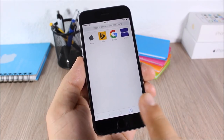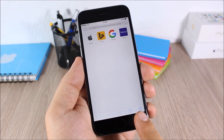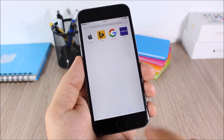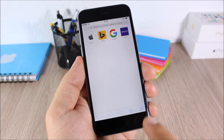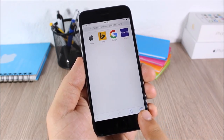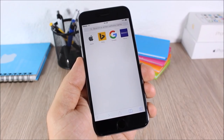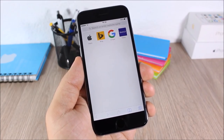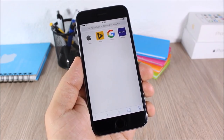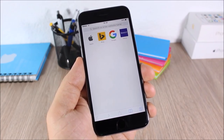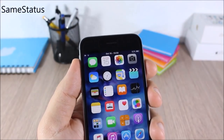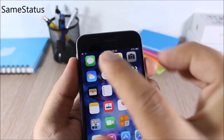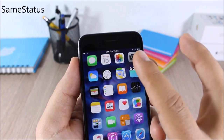Safari Tab Count: this is a simple tweak which will count how many tabs you have open in Safari. You can see right here I have two — if I open another one it shows three. Very useful and simple, it doesn't have any options to configure.